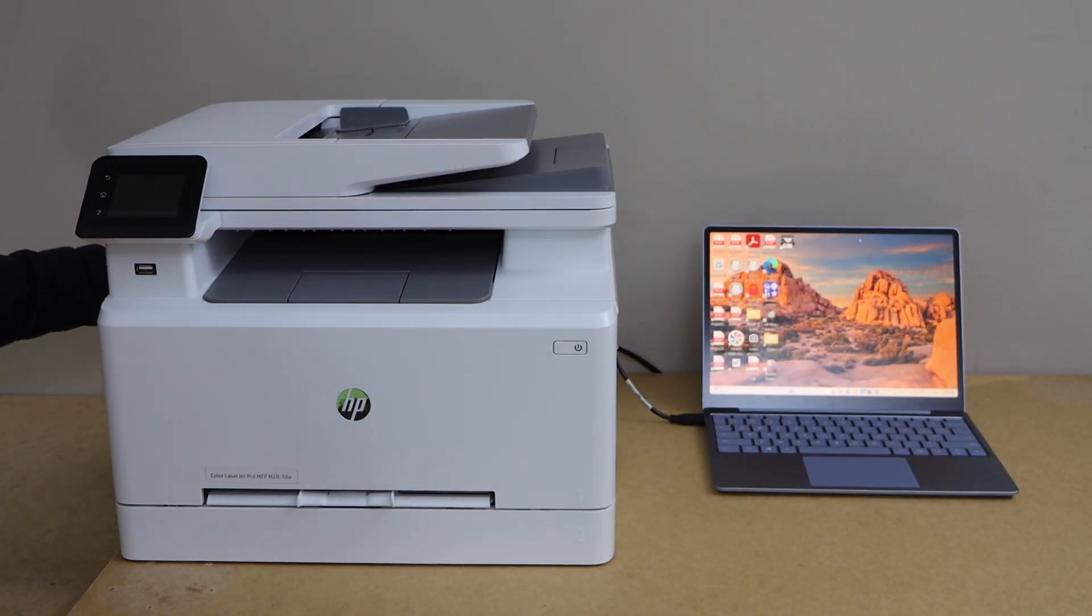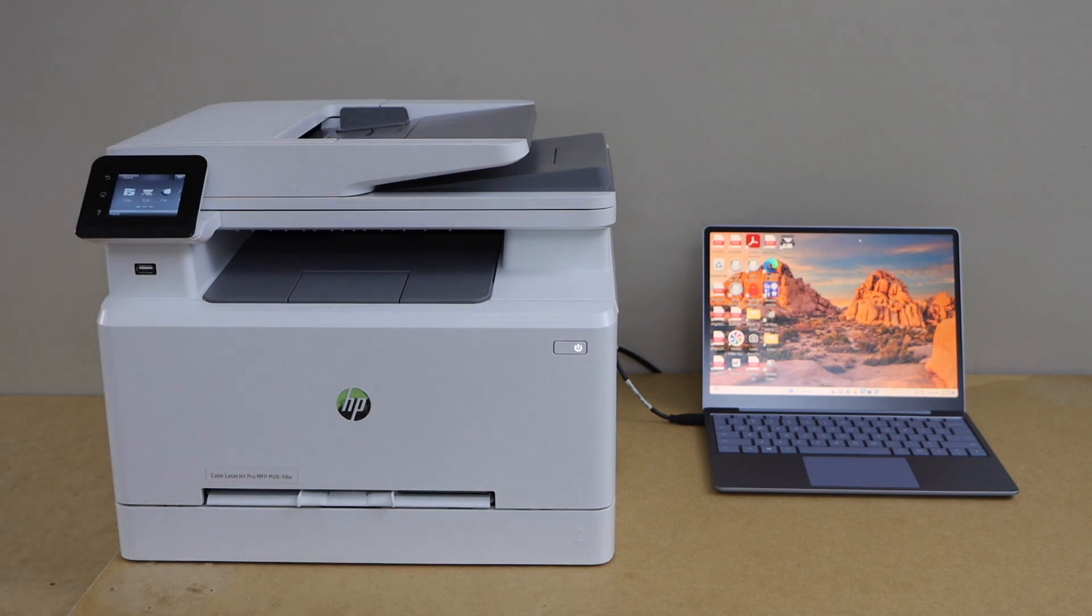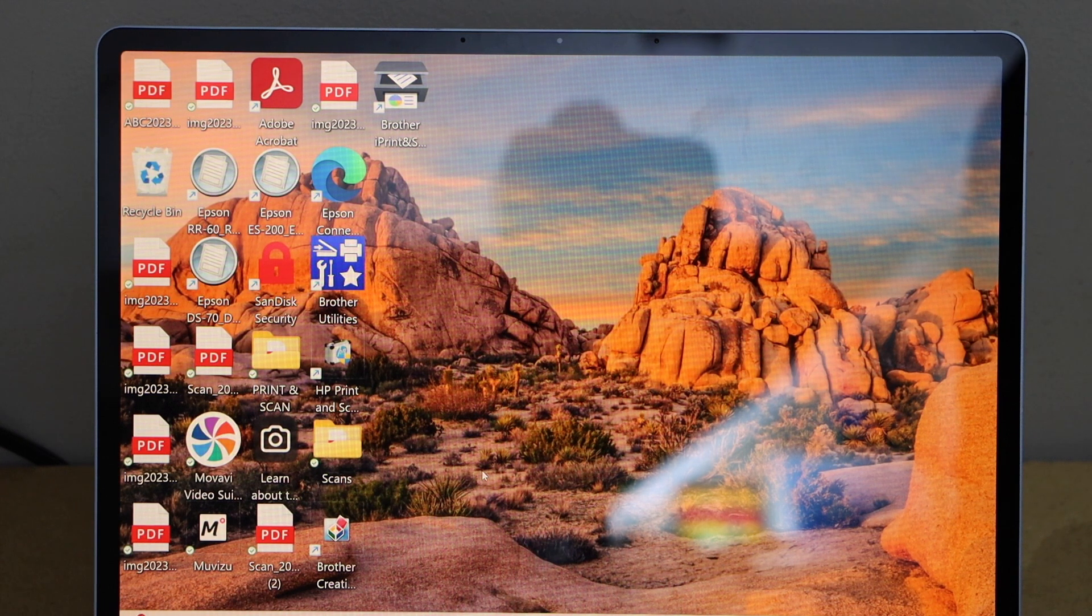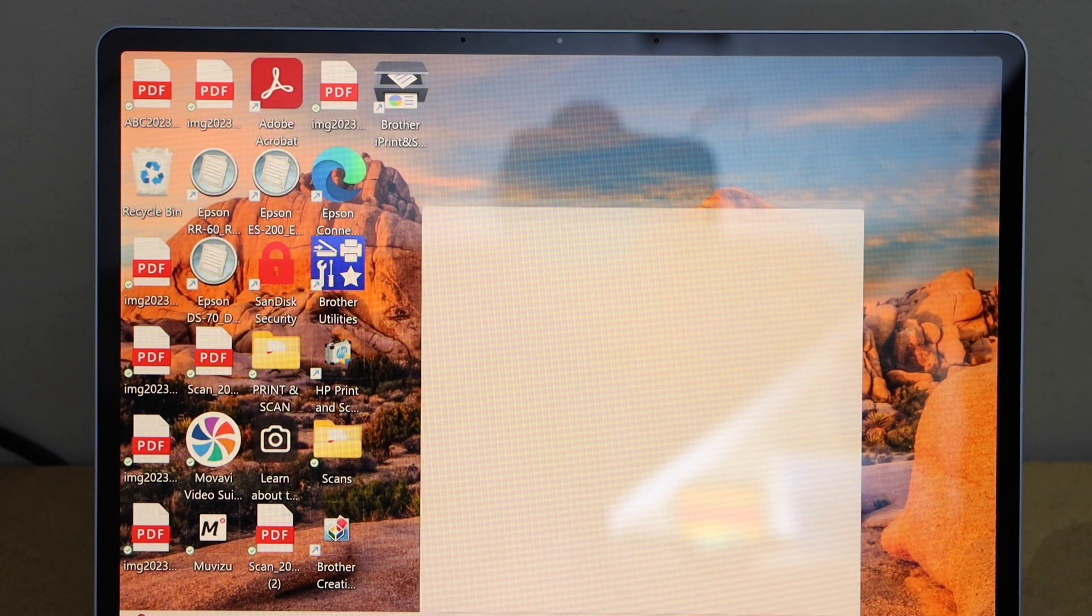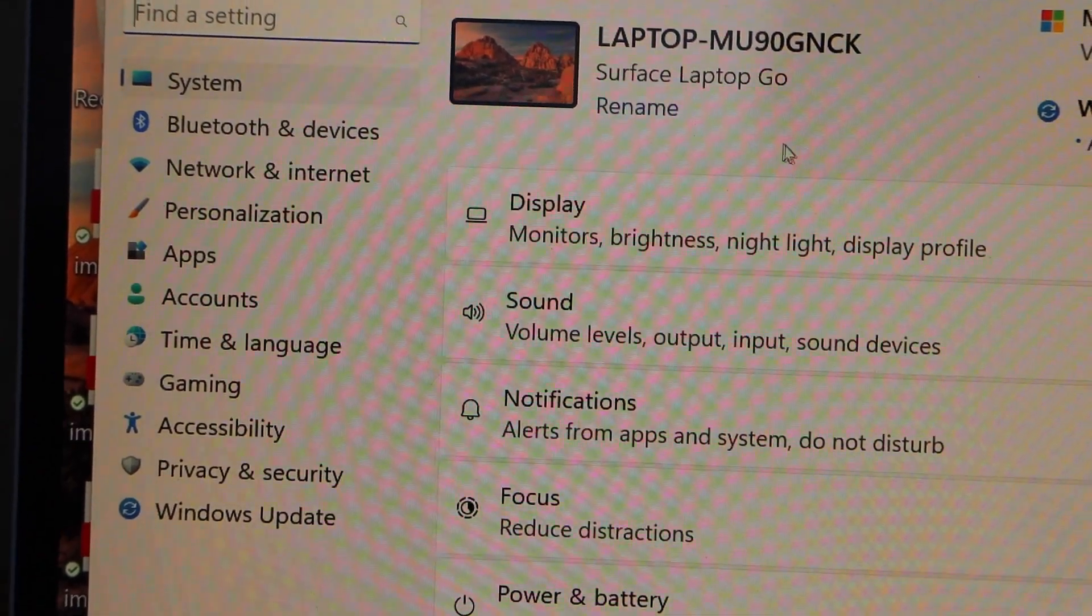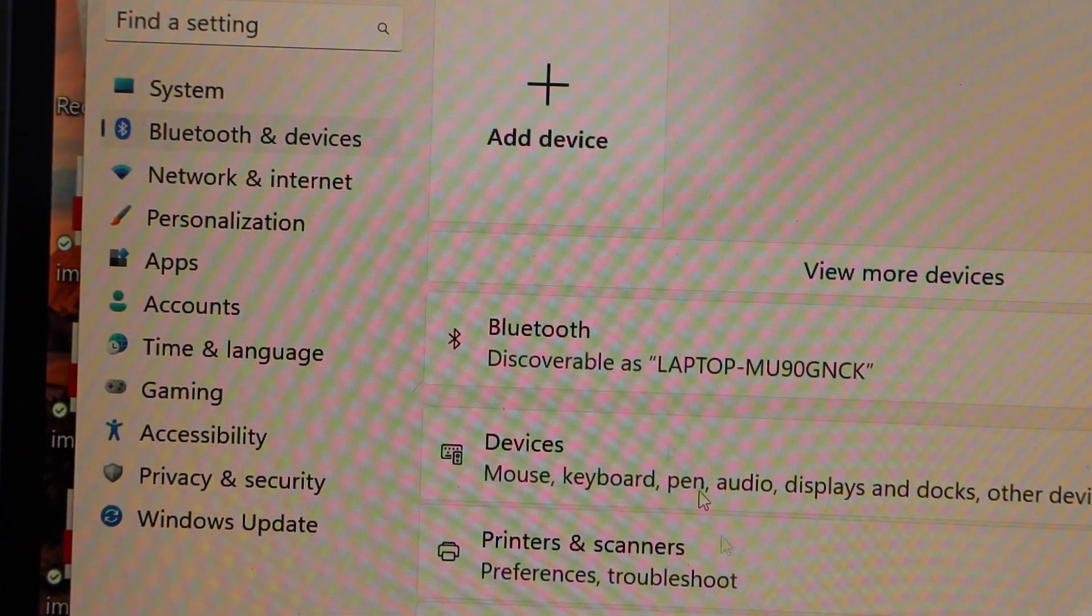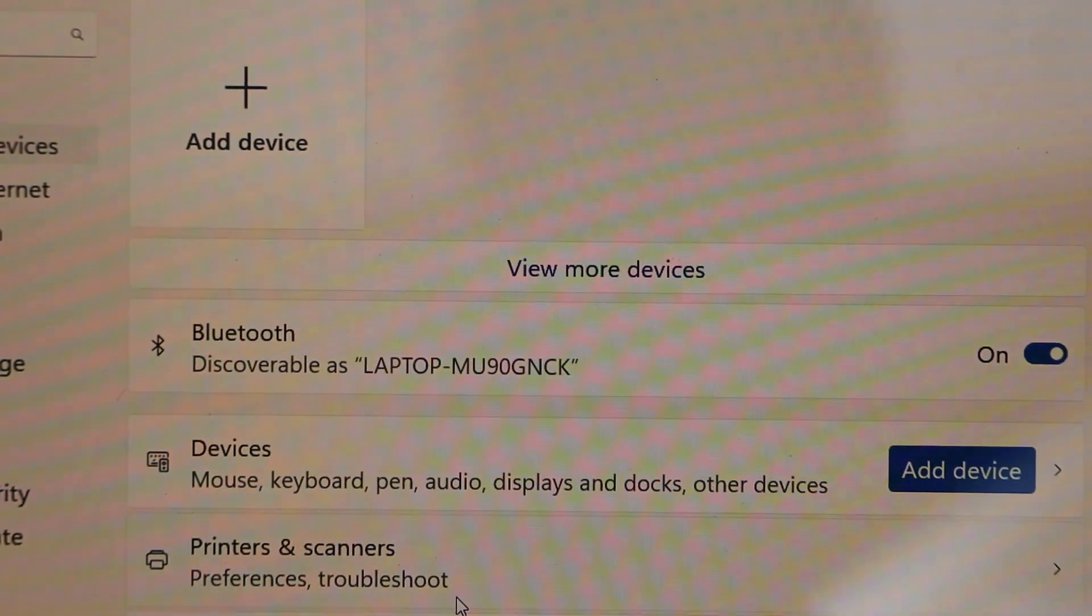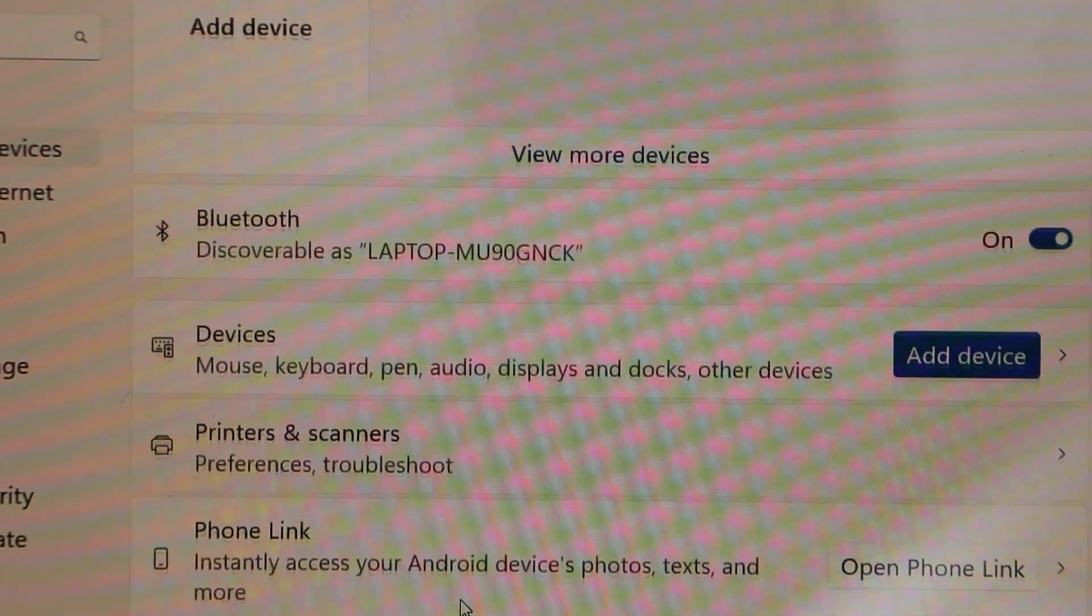The printer usually installs itself, so you just have to double-check it. Go to search and open Settings, click on Bluetooth and devices, and then click on Printers and scanners.